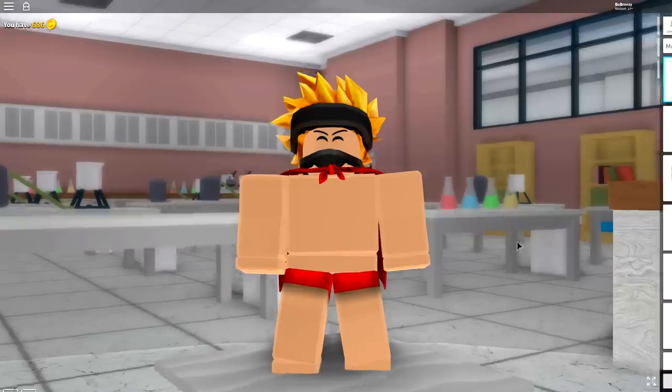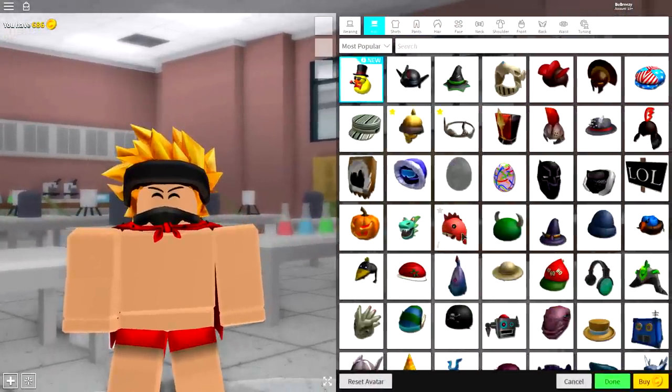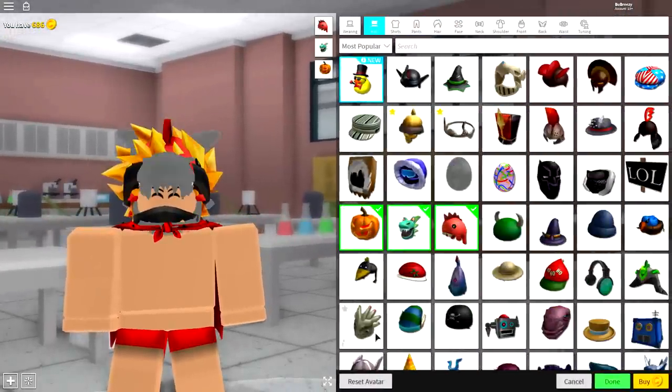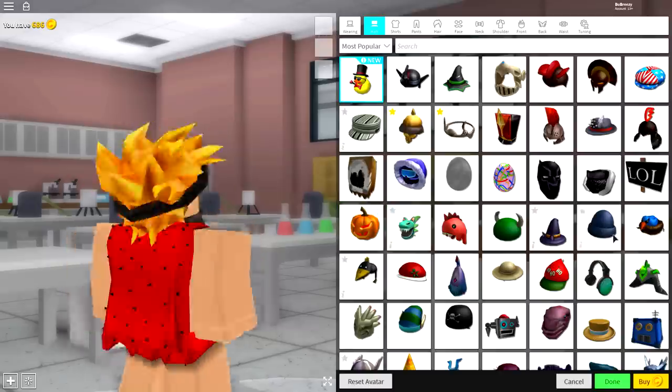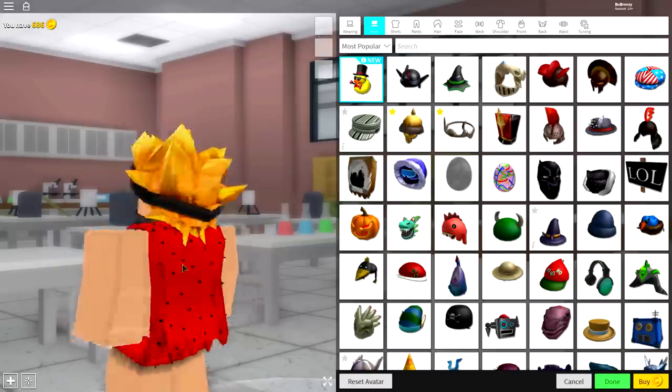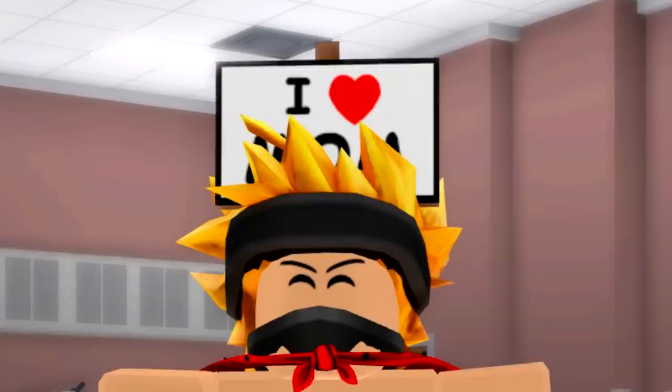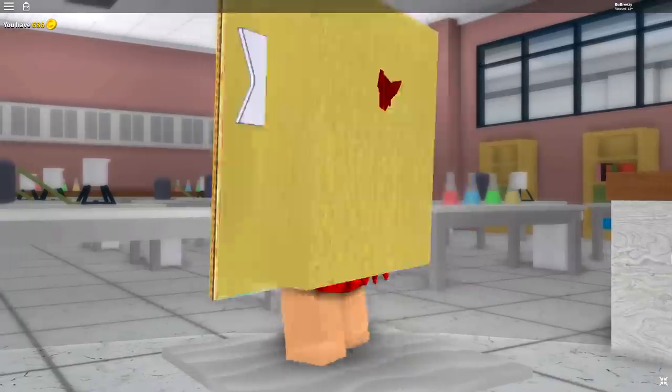So guys, as always, the first tip you need to do is click the reset avatar button to become your normal self. Luckily, I have already done that and become my incredibly handsome self. Hey, mom!